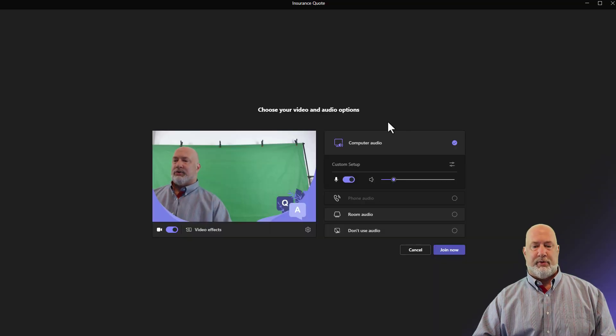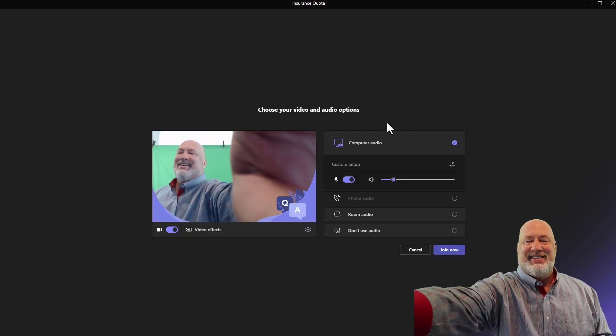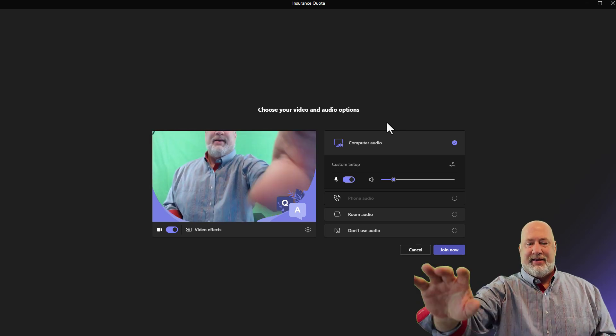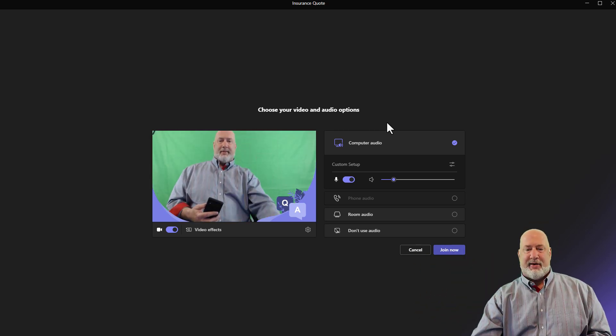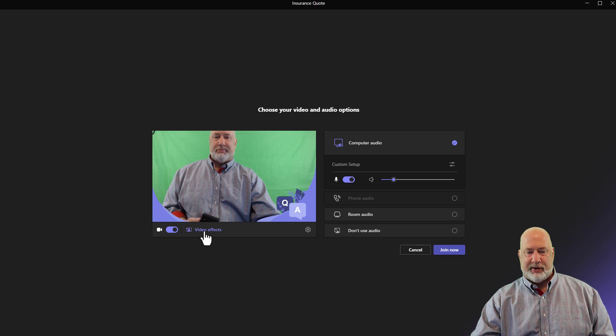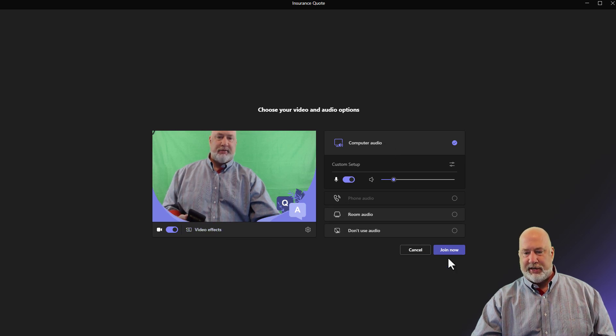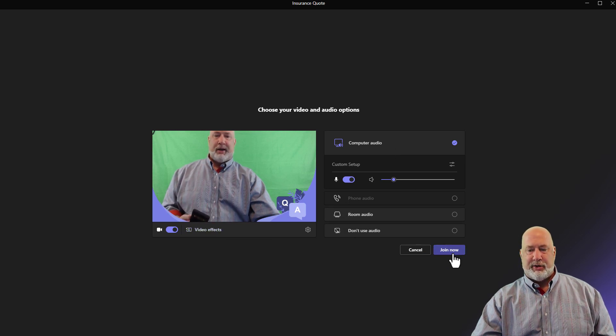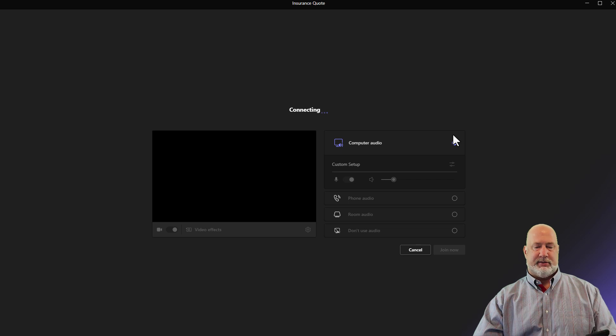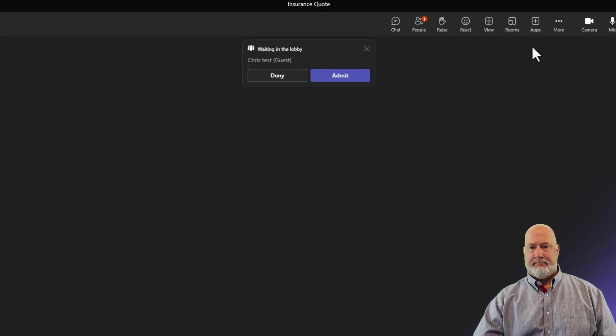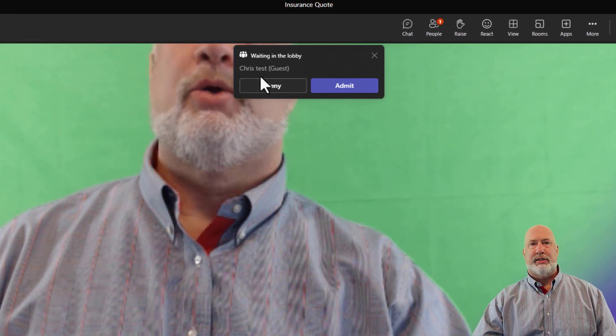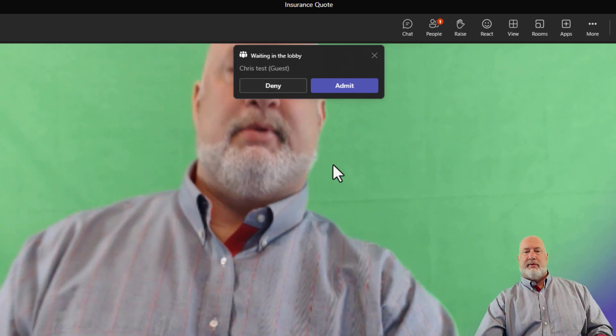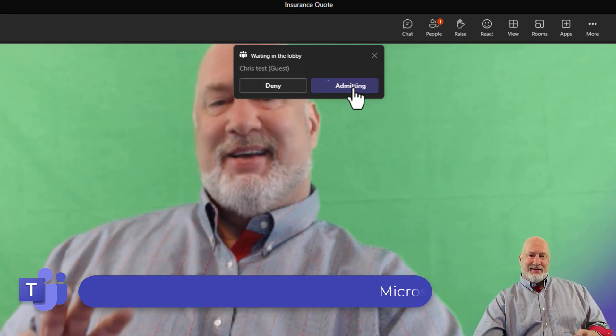I know you've seen this screen before. This is really so bizarre. There I am. I can lose this background. I just got this running from another video, but I'm going to hit join now. Watch this. Chris test. This is in the lobby. Admit.